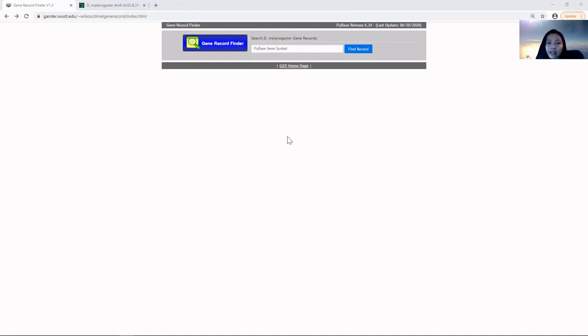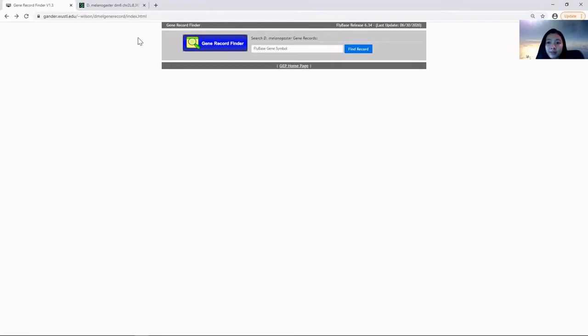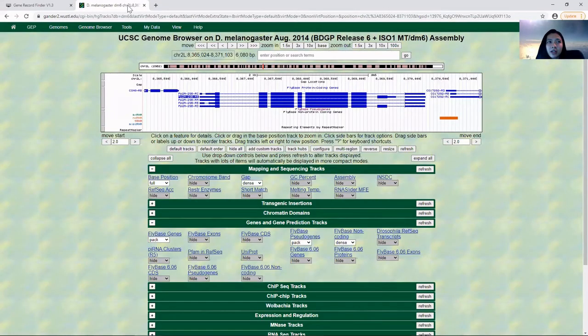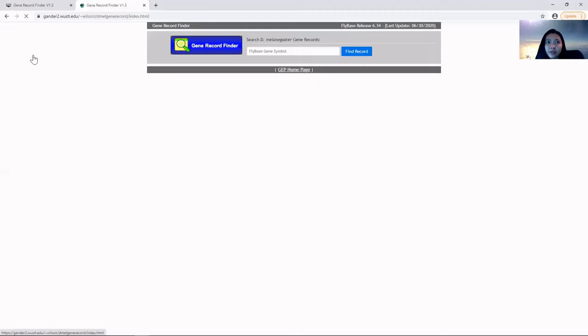You can access this tool from the web link shown here, or you can simply access it via the genome browser page under the GEP tab, where you'll find gene record finder.